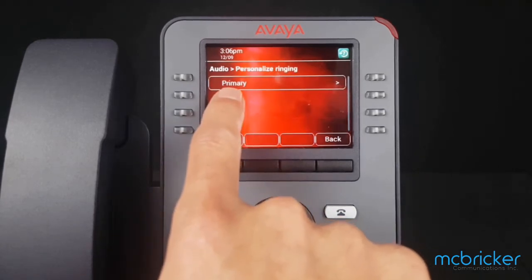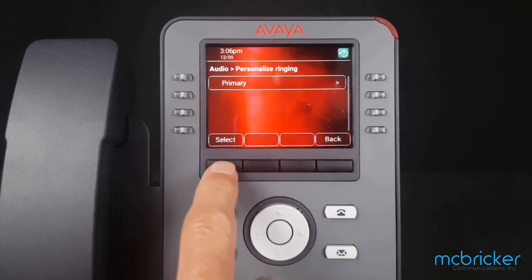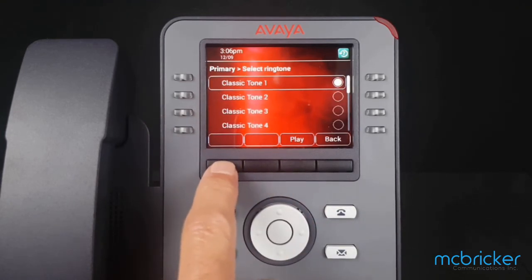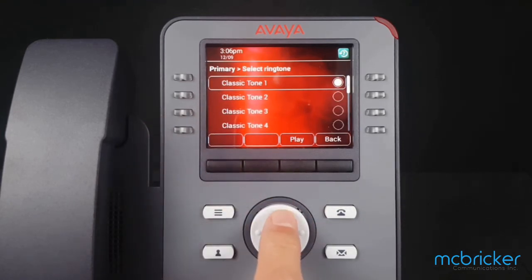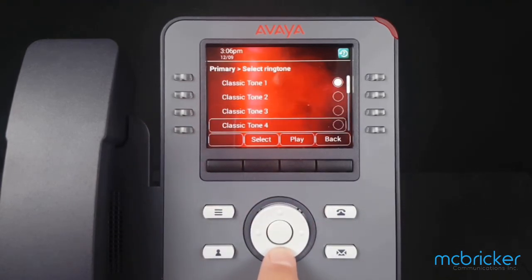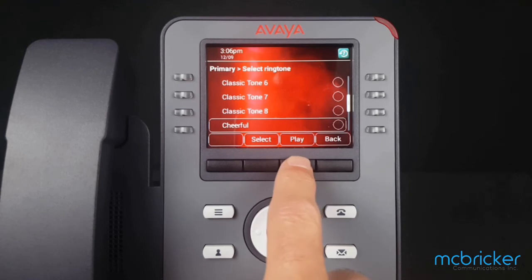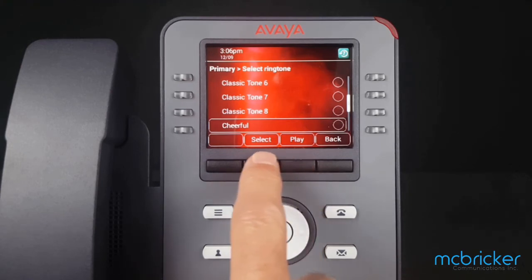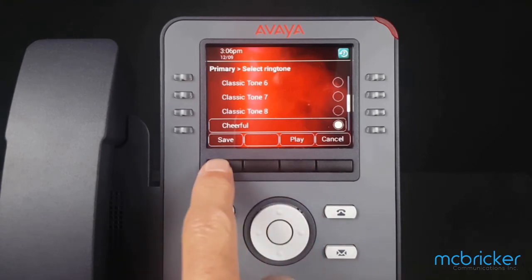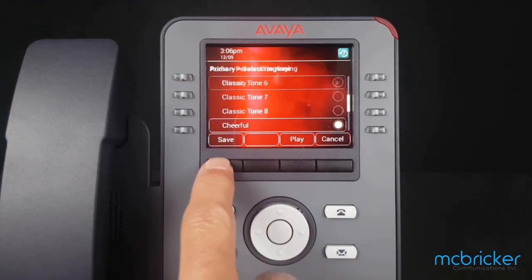It comes up with Primary — hit select. This is our current ringtone. Scroll down and you'll find Cheerful. Select Play to hear it. Then select and save.